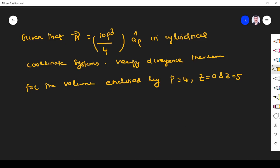Hi students. Welcome to the problem solving session on divergence theorem. The problem given here is: A is equal to 10 rho cubed by 4, a-rho arrow, in cylindrical coordinate systems. Verify the divergence theorem for the volume enclosed by rho equal to 4, z equal to 0 to 5. So we have to verify divergence theorem.